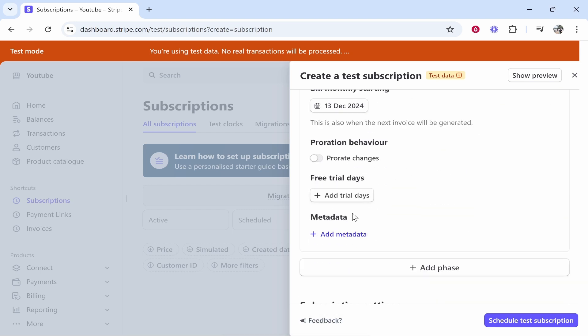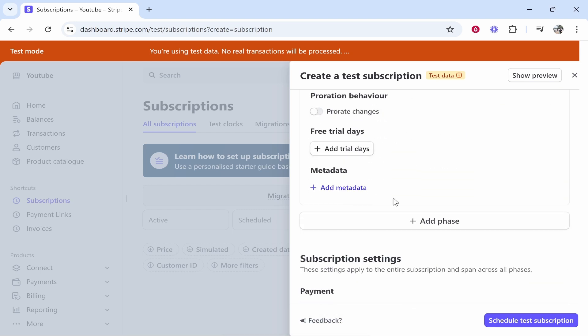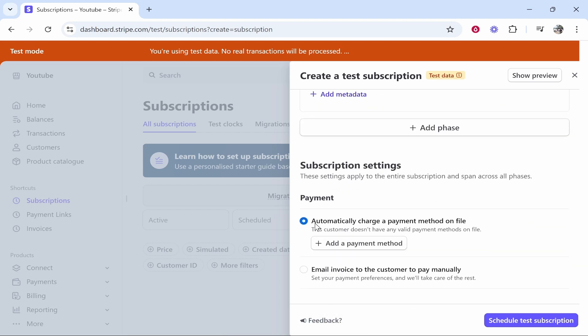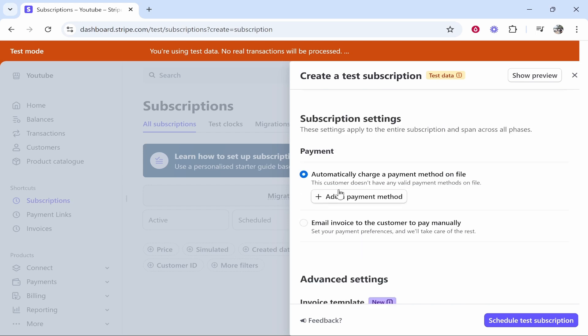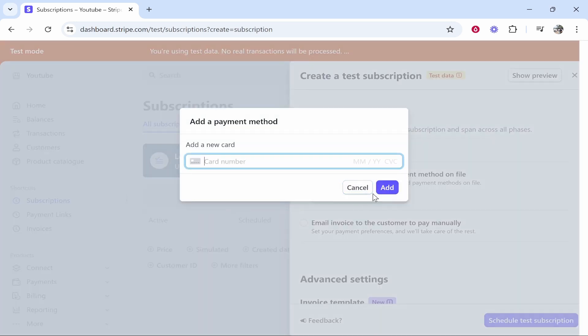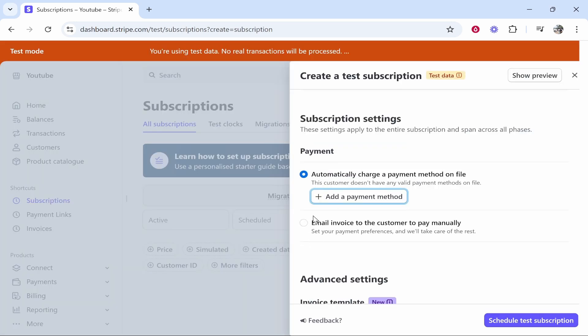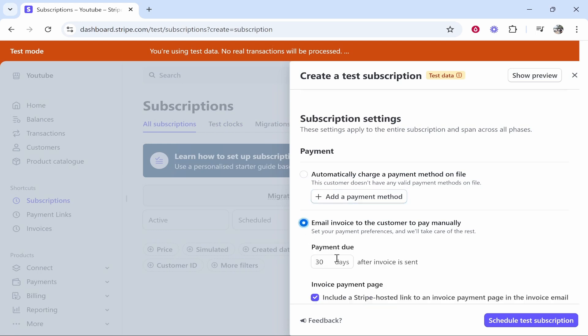Now this will be billed every month all the way until the 13th of Feb. You can then go ahead and add a free trial if needed. Here you can see on the payment, automatically charge your payment method on file. If the customer doesn't have any valid payment methods on file, which you can add by the way, you can also change it to email invoice to the customer.